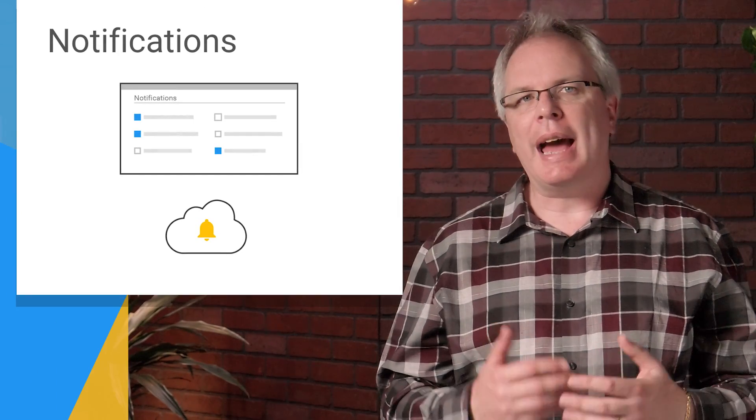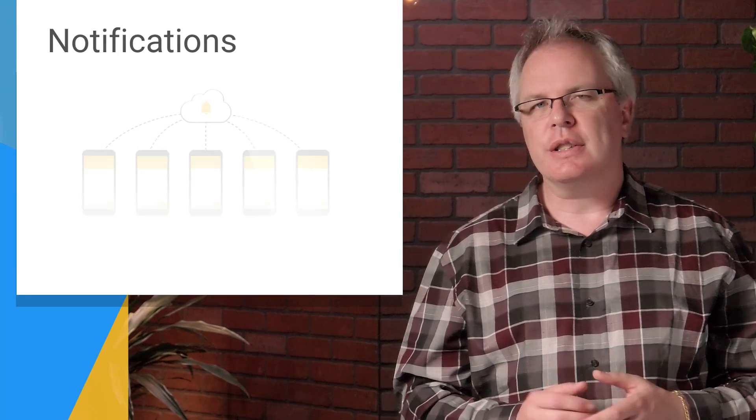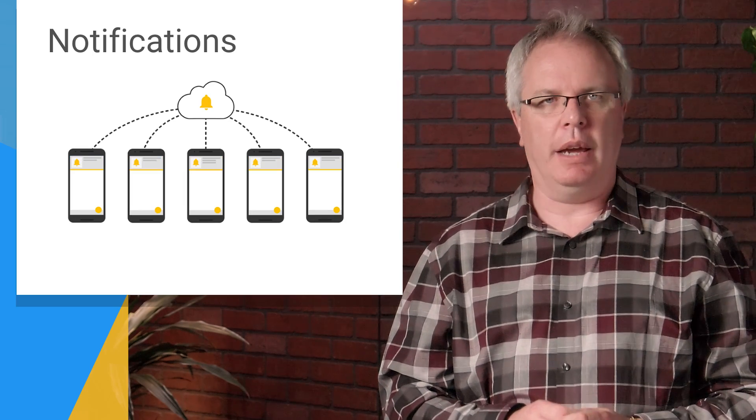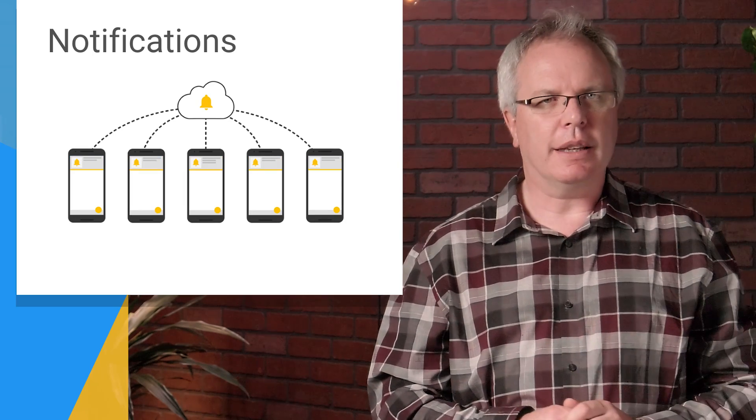Great. Now that you have a working development environment, you can send notifications right away, and these will be received in the system tray. But when your app is in the foreground and you want to handle notifications, there's a little bit of code that you'll need to write. Let's take a look at this next.